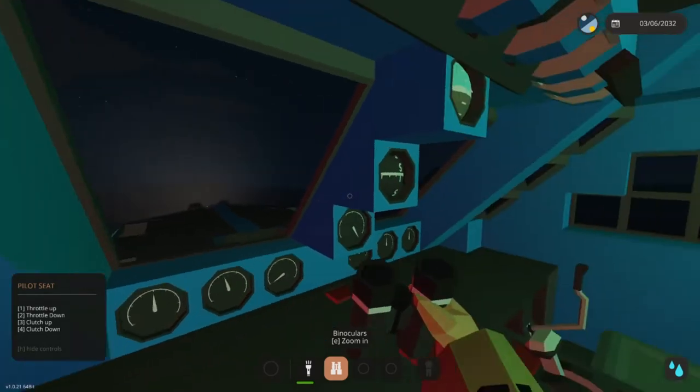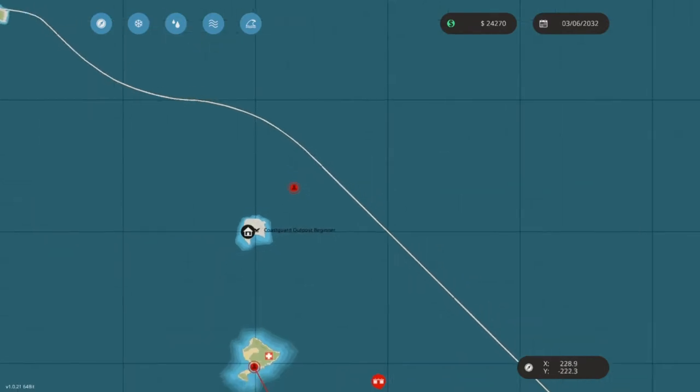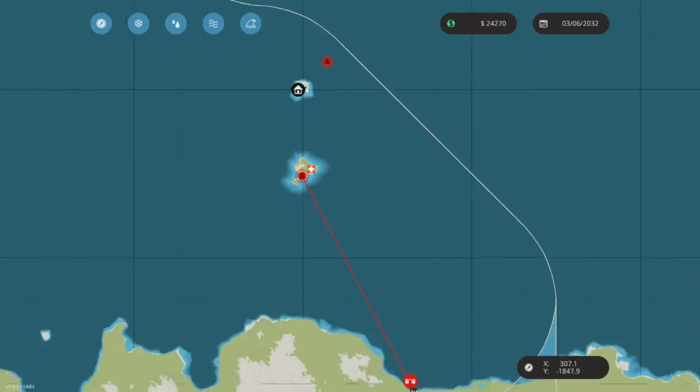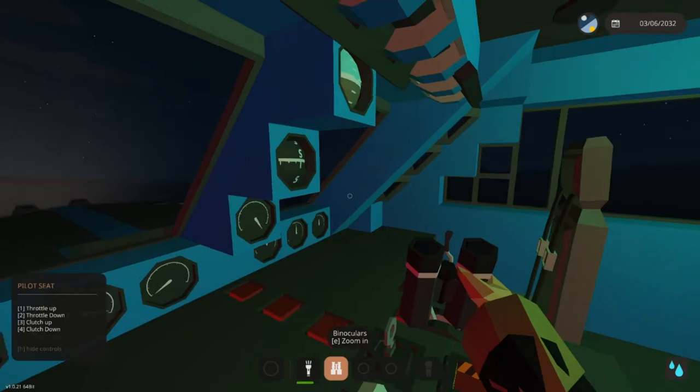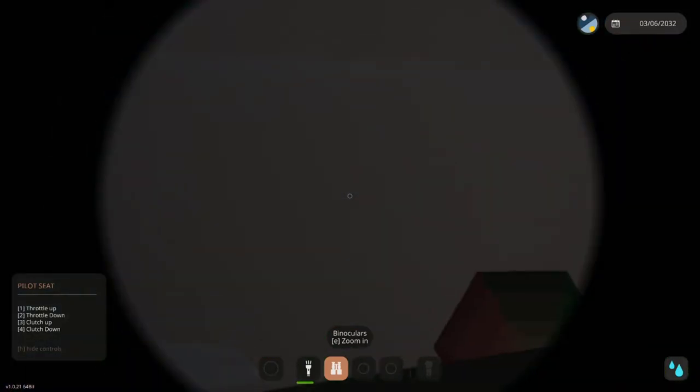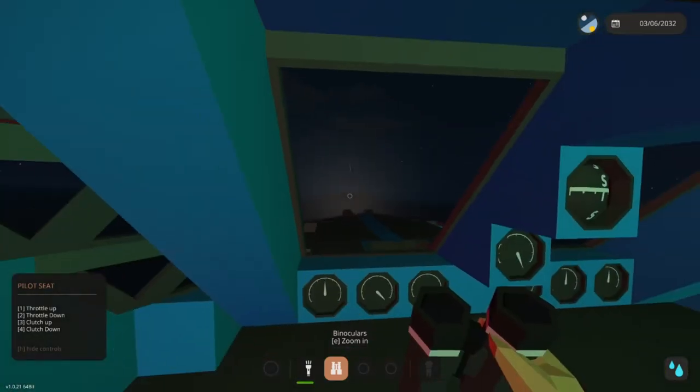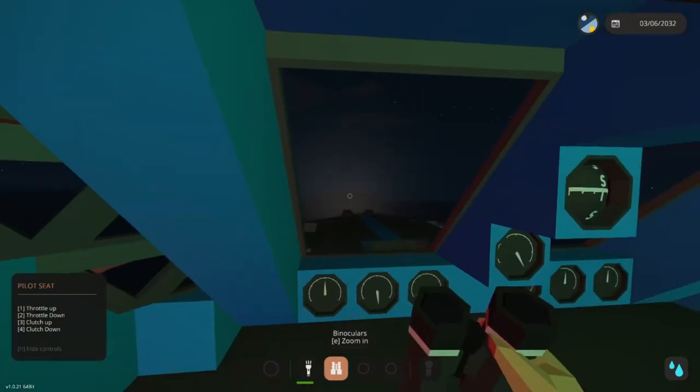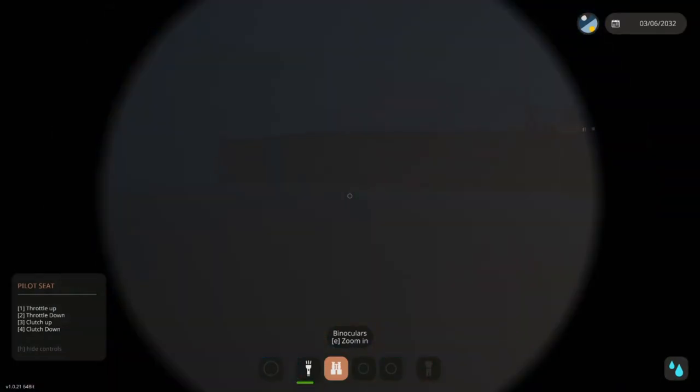We're gonna see how much money that gives us because I would like to buy a new base. I think we're gonna move over to North Harbor after this.